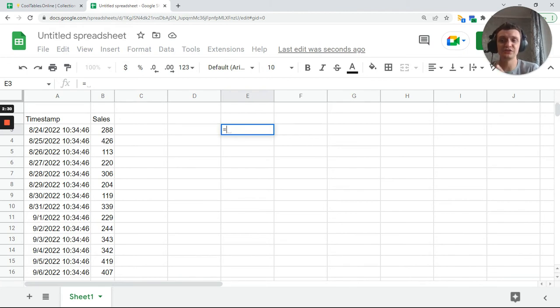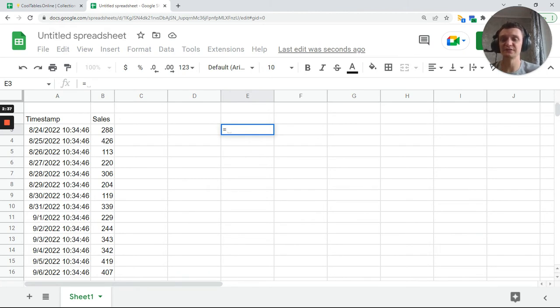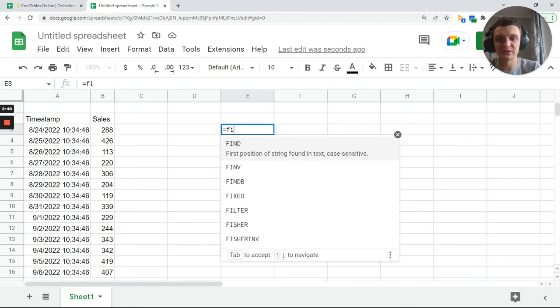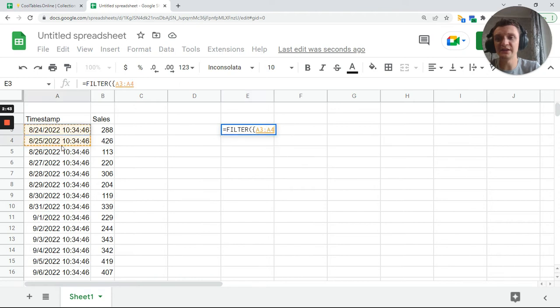First of all, you can do it with just query function, but it may require some more complex knowledge. So I'll show you the way to do it with filter plus query. First of all, we'll create a basic filter which will just repeat our data. Nothing special, we've done it before.